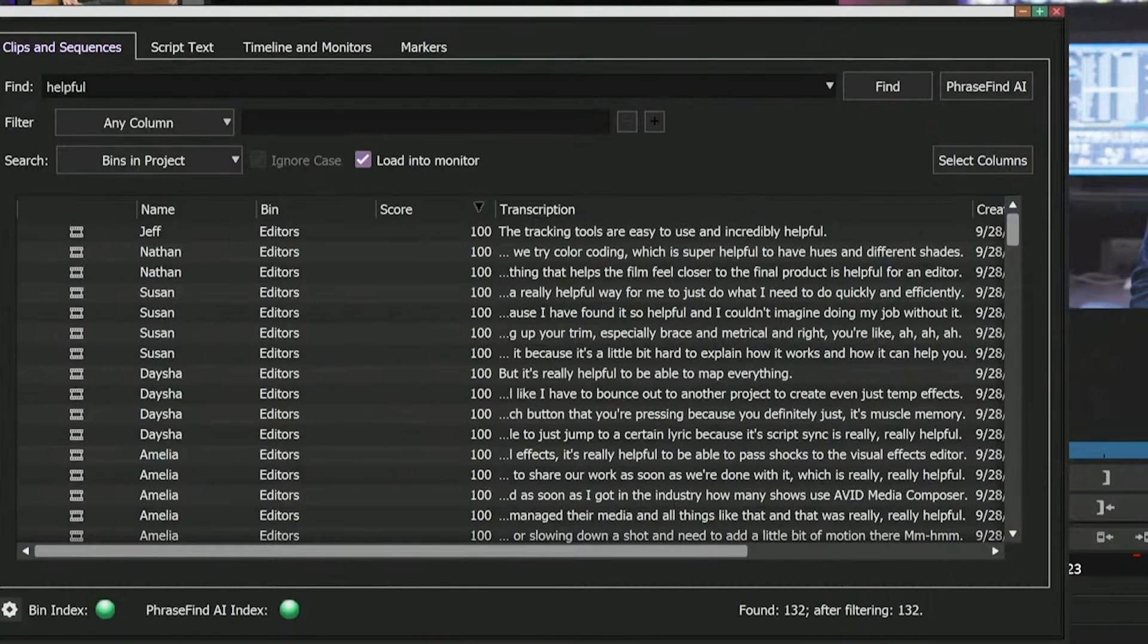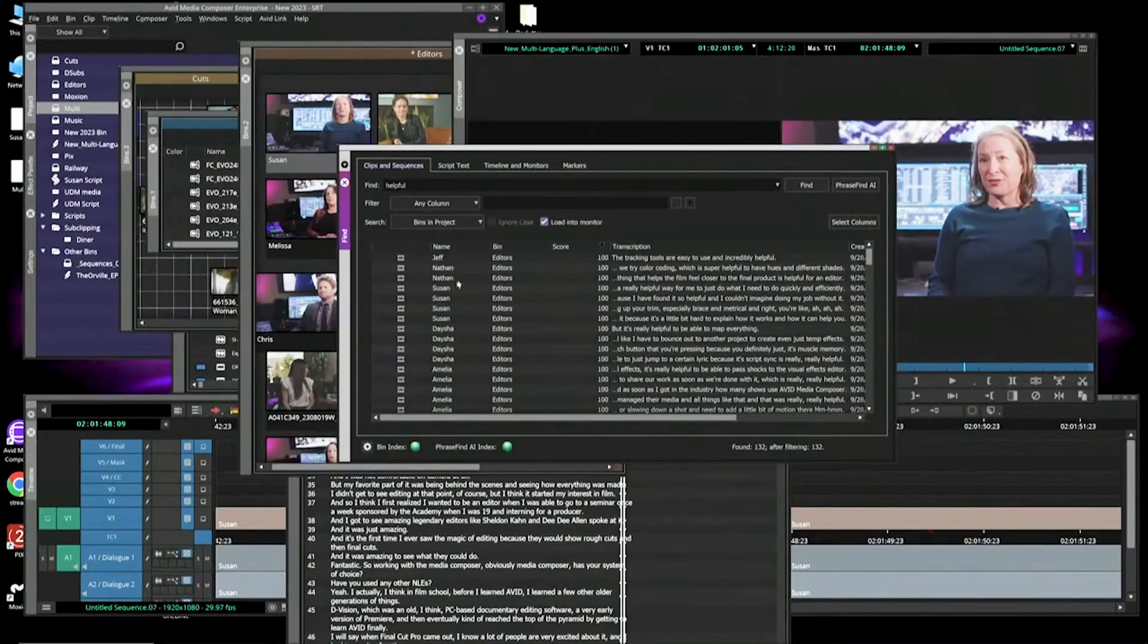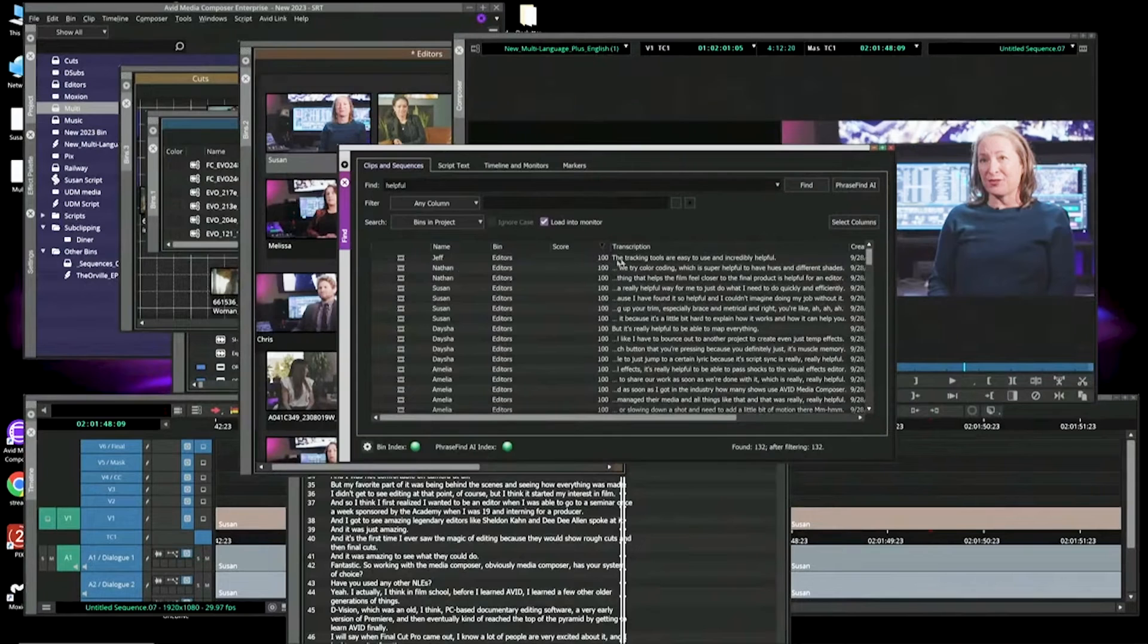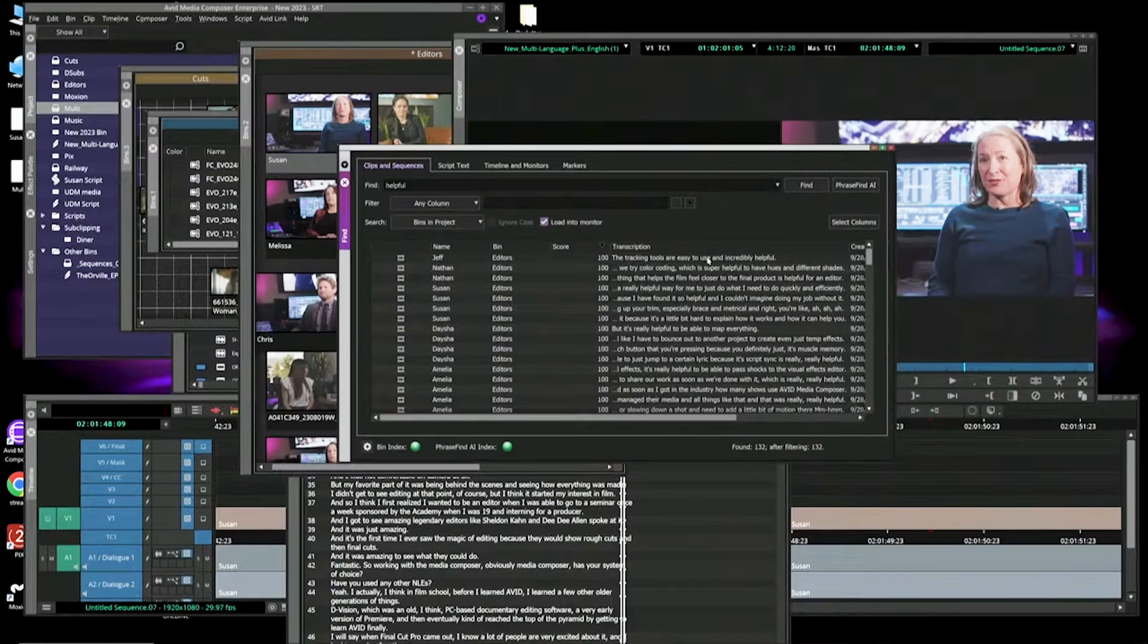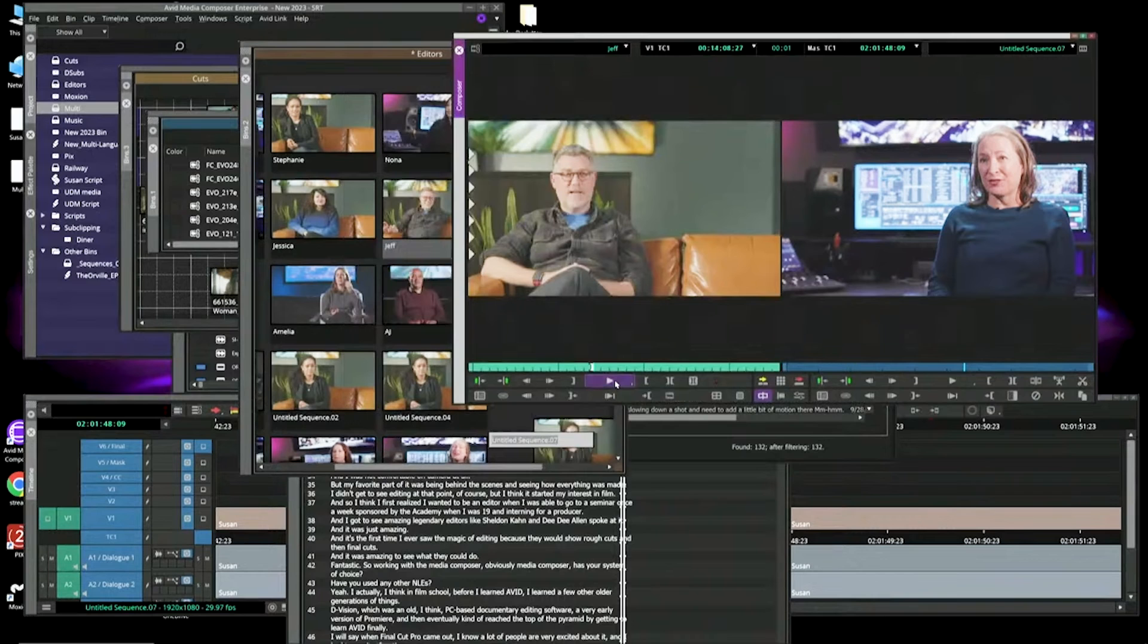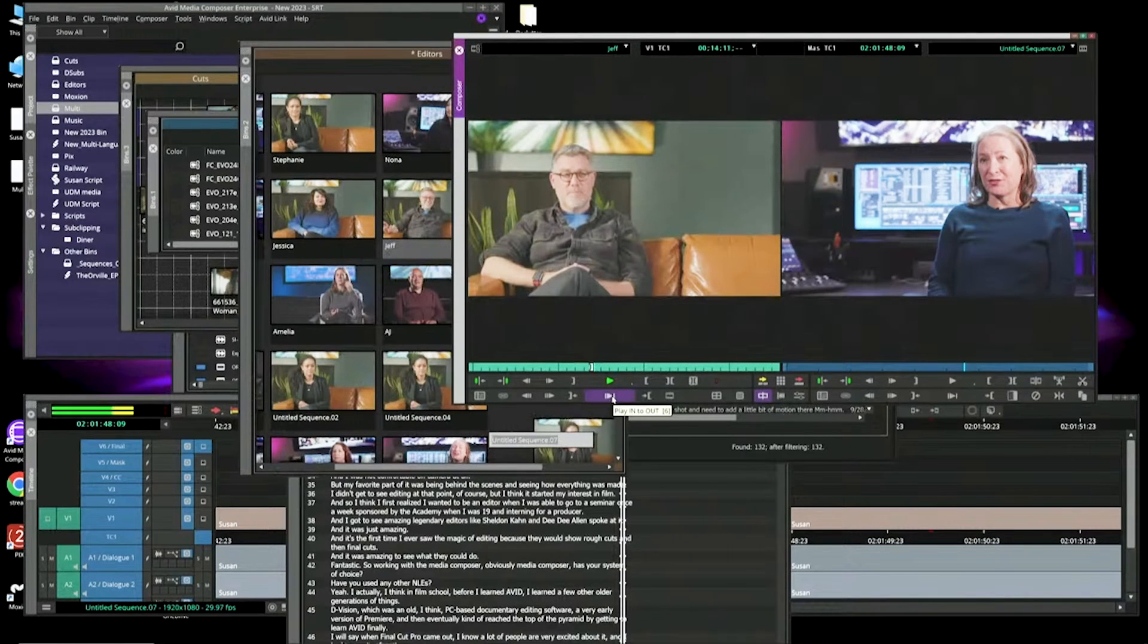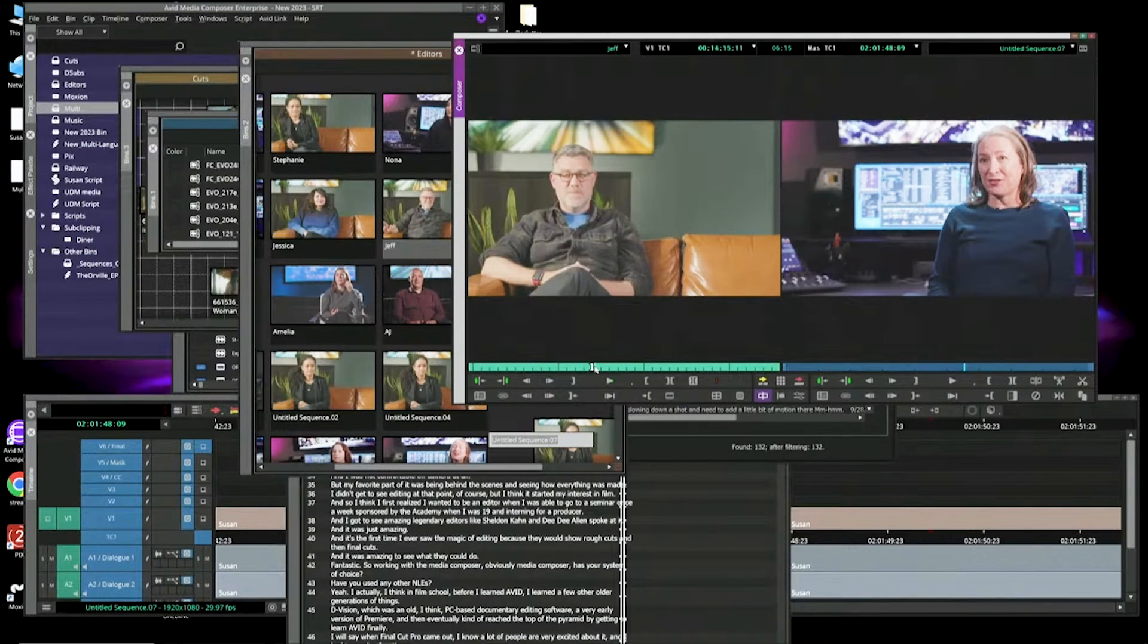Because again, 130, 1,000 instances, however many. If I want to go to the part where Jeff Ford, the editor of a lot of Marvel films, says the tracking tools are easy to use and incredibly helpful. Double click. Takes you right to Jeffrey saying, 'And incredibly helpful. We do a lot of reshooting.' So again, a really great tool.